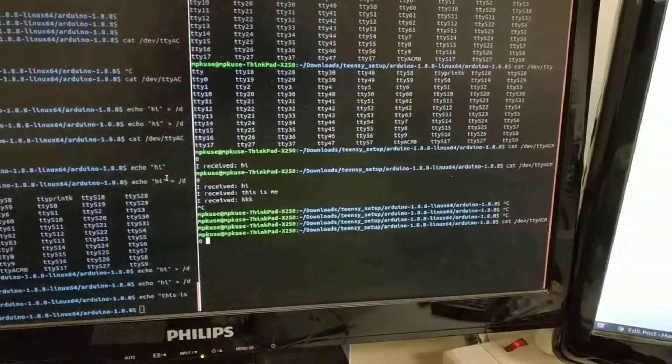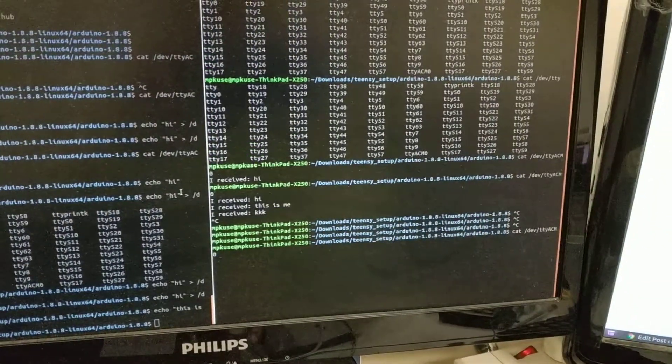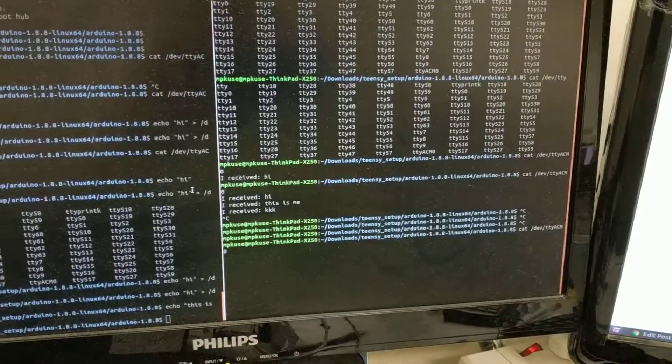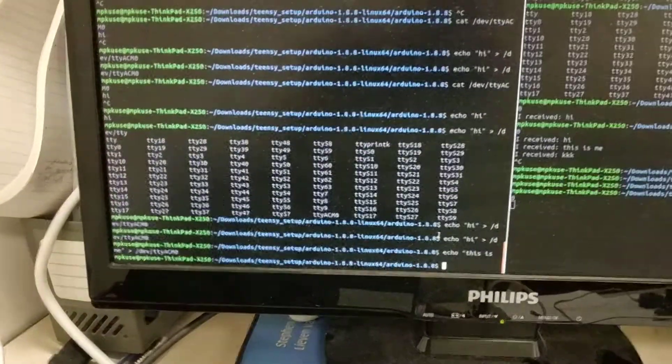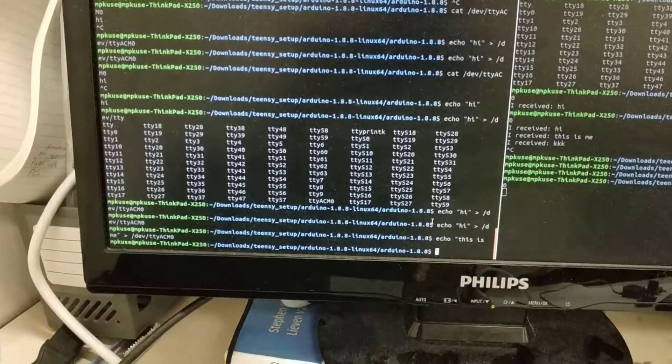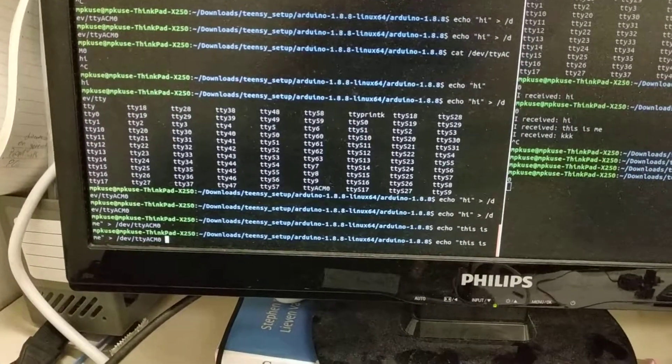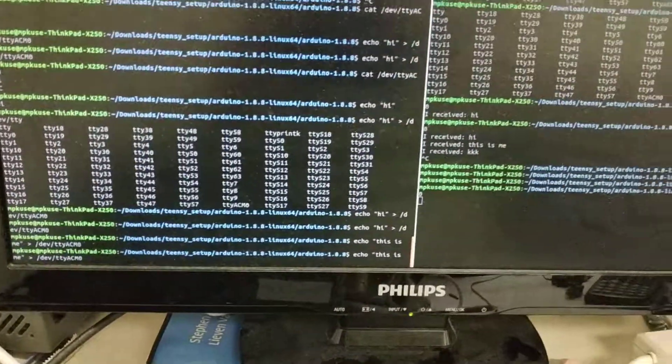I'm doing cat on that file, so it will display the contents of that file. On another terminal, I echo something to this file.